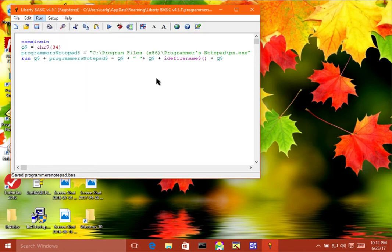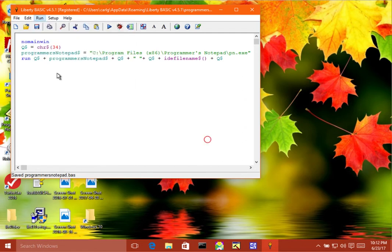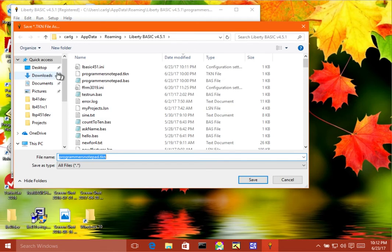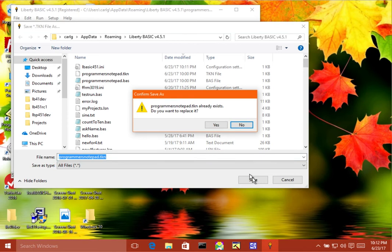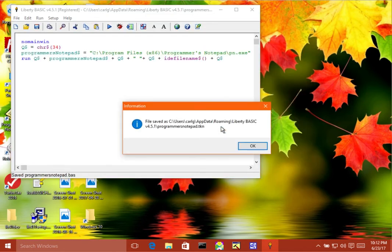Once you've got this program written and working, then what you can do is you can go to the run menu and click on make TKN file from the BAS file. Then that will save it in a form that can be added as an external program. I've already done this, but I'll replace it. Just say yes, replace it.